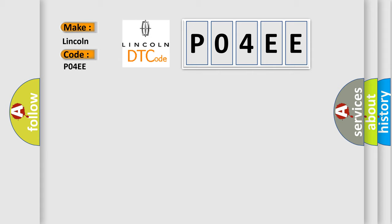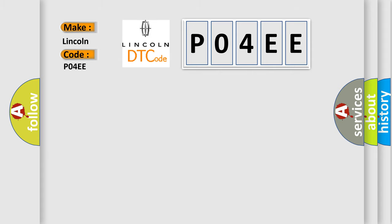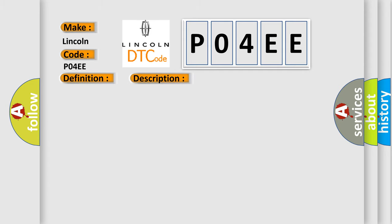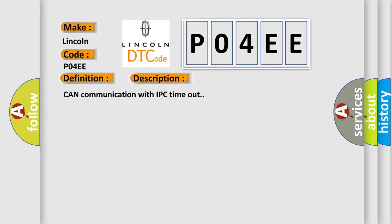The basic definition is: Lost Communication with Instrument Panel Cluster IPC Control Module. And now this is a short description of this DTC code: CAN communication with IPC timeout.